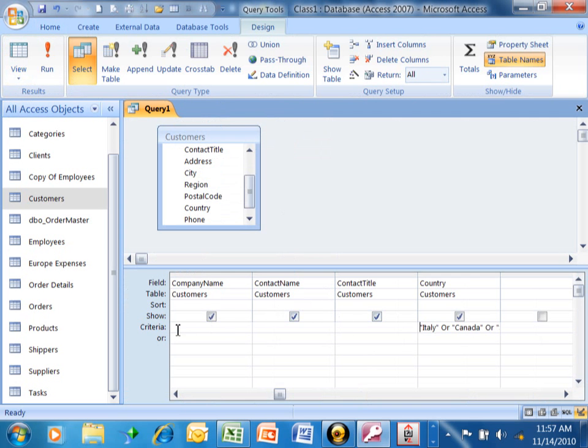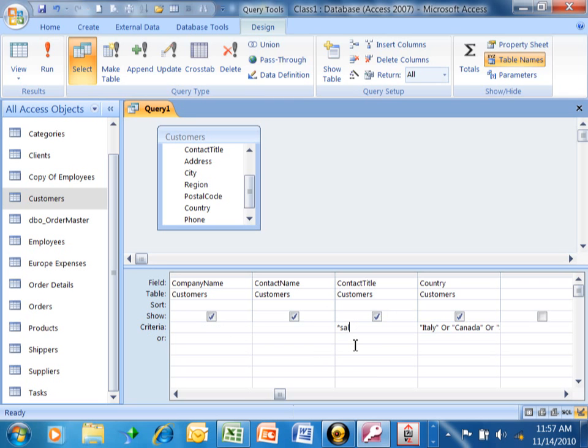Okay, so I'm going to pick on the criteria of the contact title, if you notice where my mouse is. The wildcard character in Access is the asterisk. So I'm going to type an asterisk, sales, asterisk.